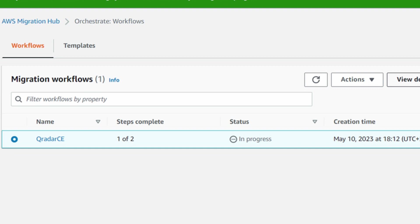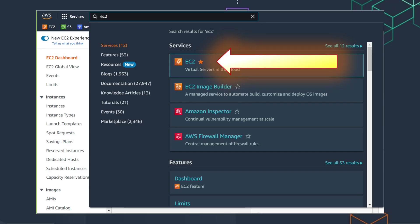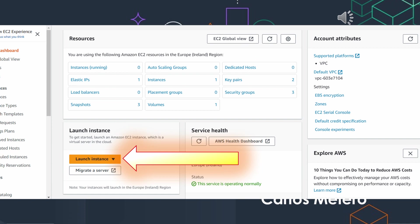The next step will be to create the EC2 instance, but we have to wait to get the notification that the process has finished. Once the process has finished, we have to create a new EC2 instance. Find the service as we have done before. EC2, select, launch instance.